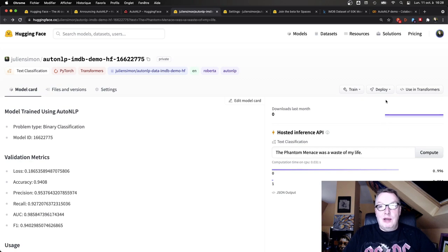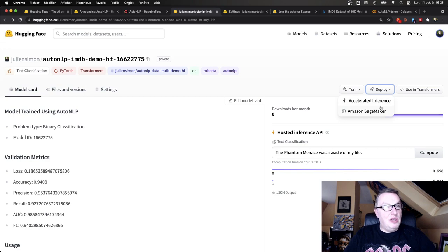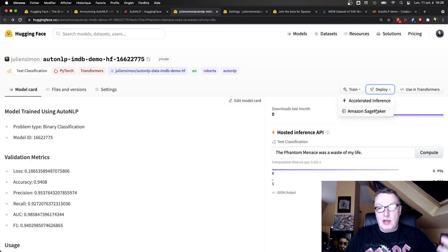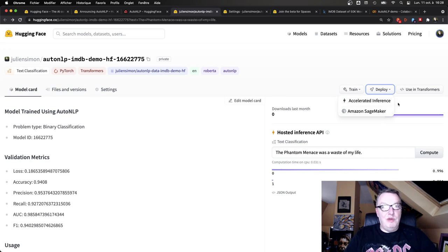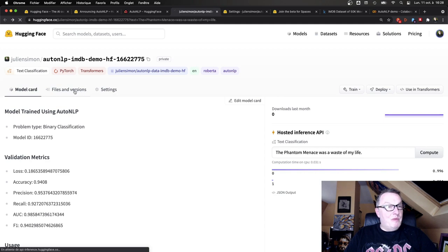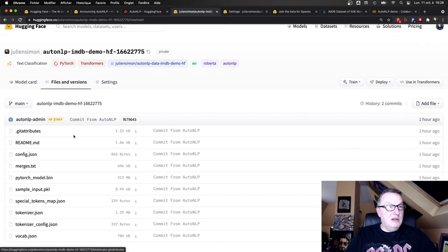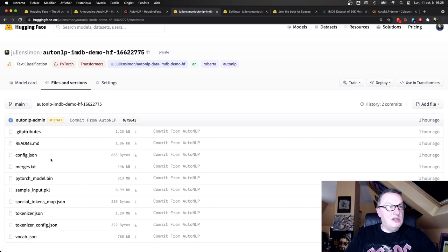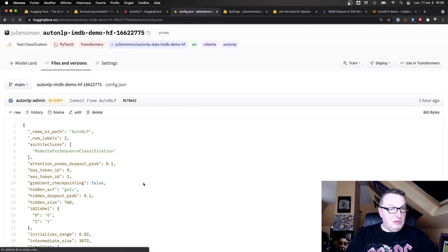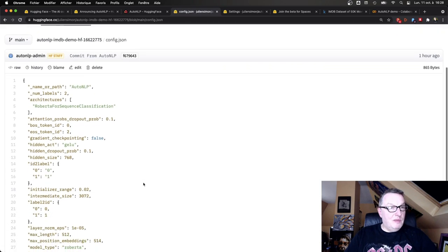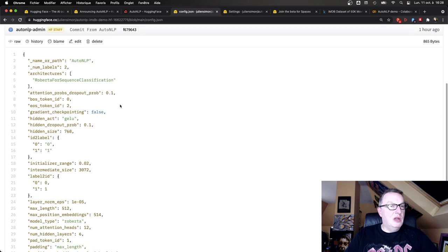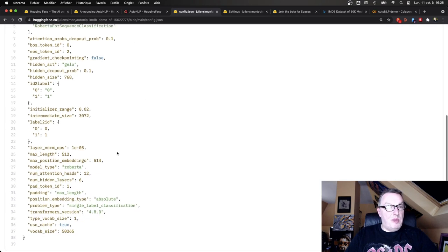So we can quickly test it like this. If we want to deploy it somewhere else, of course we could use inference on the Hugging Face platform. And we could deploy it on SageMaker, I guess we'll do this in another video. What else can we do? Of course we can see the files. So we see the model, we see the tokenizer, we see the model config.